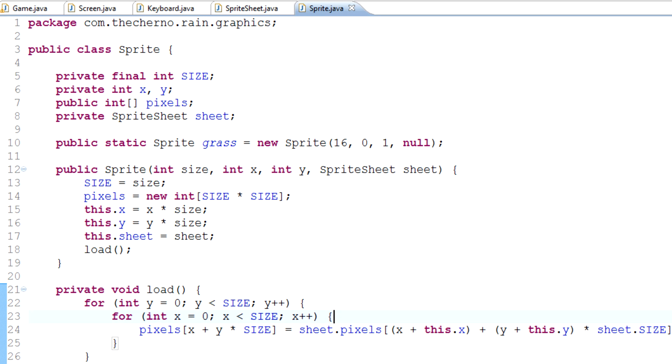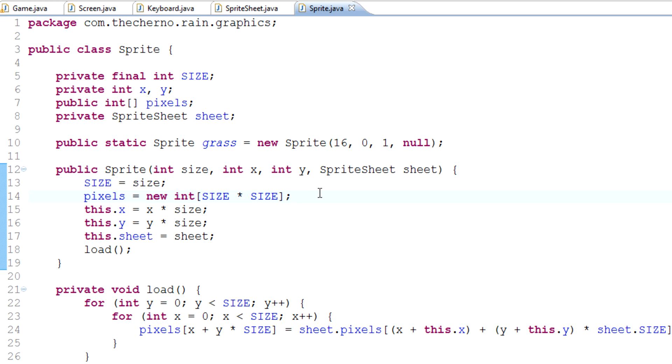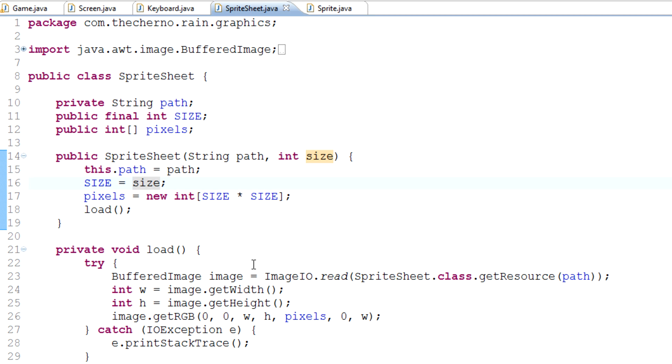Hey what's up guys, my name is Echerno and welcome to episode 22 of game programming. Yesterday we took a look at the sprite class and actually managing and coding that to make it load sprites essentially from our sprite sheet. Today we're actually going to move on to displaying the sprite.